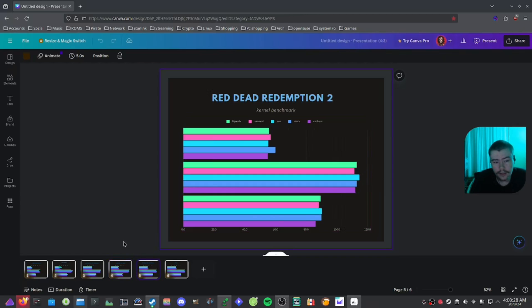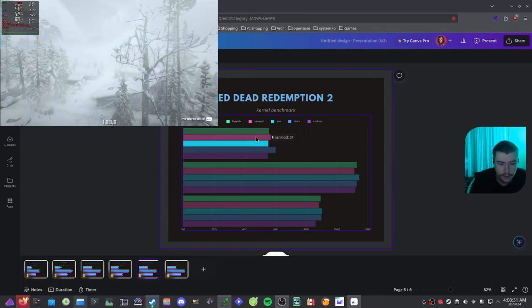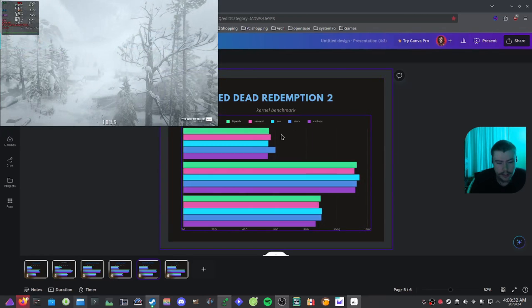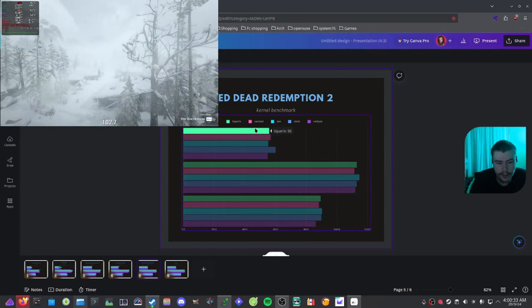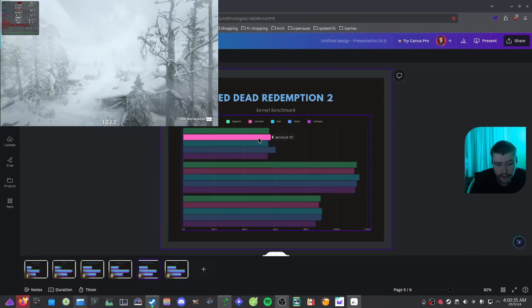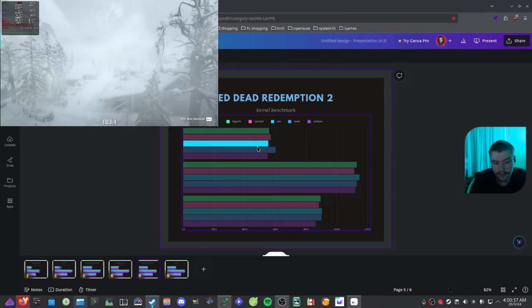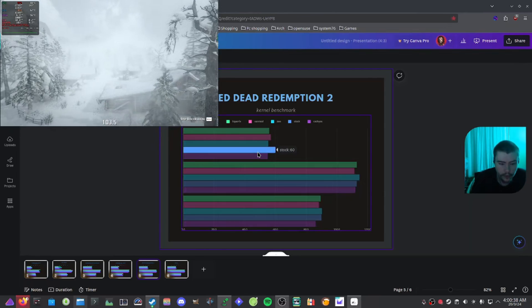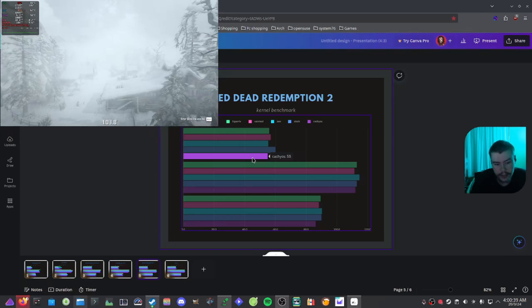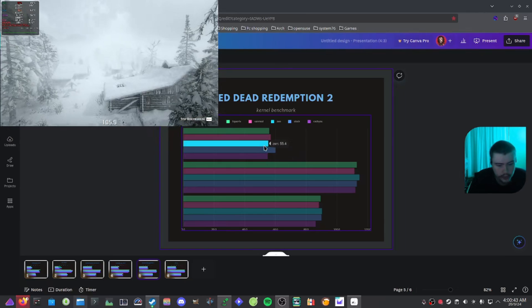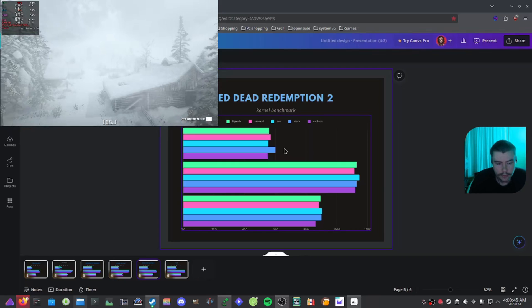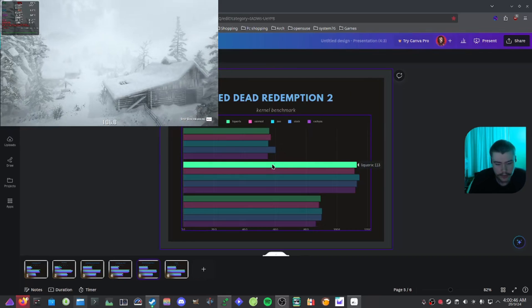And then when we have a look at our last game here, which is Red Dead Redemption 2, we can have a look at the 1% lows on here. 56 on Liquorix, Xanmod 57, Zen 55.4, stock 60, CachyOS 55. Not too bad, all of these kernels did a really good job with the 1% lows.